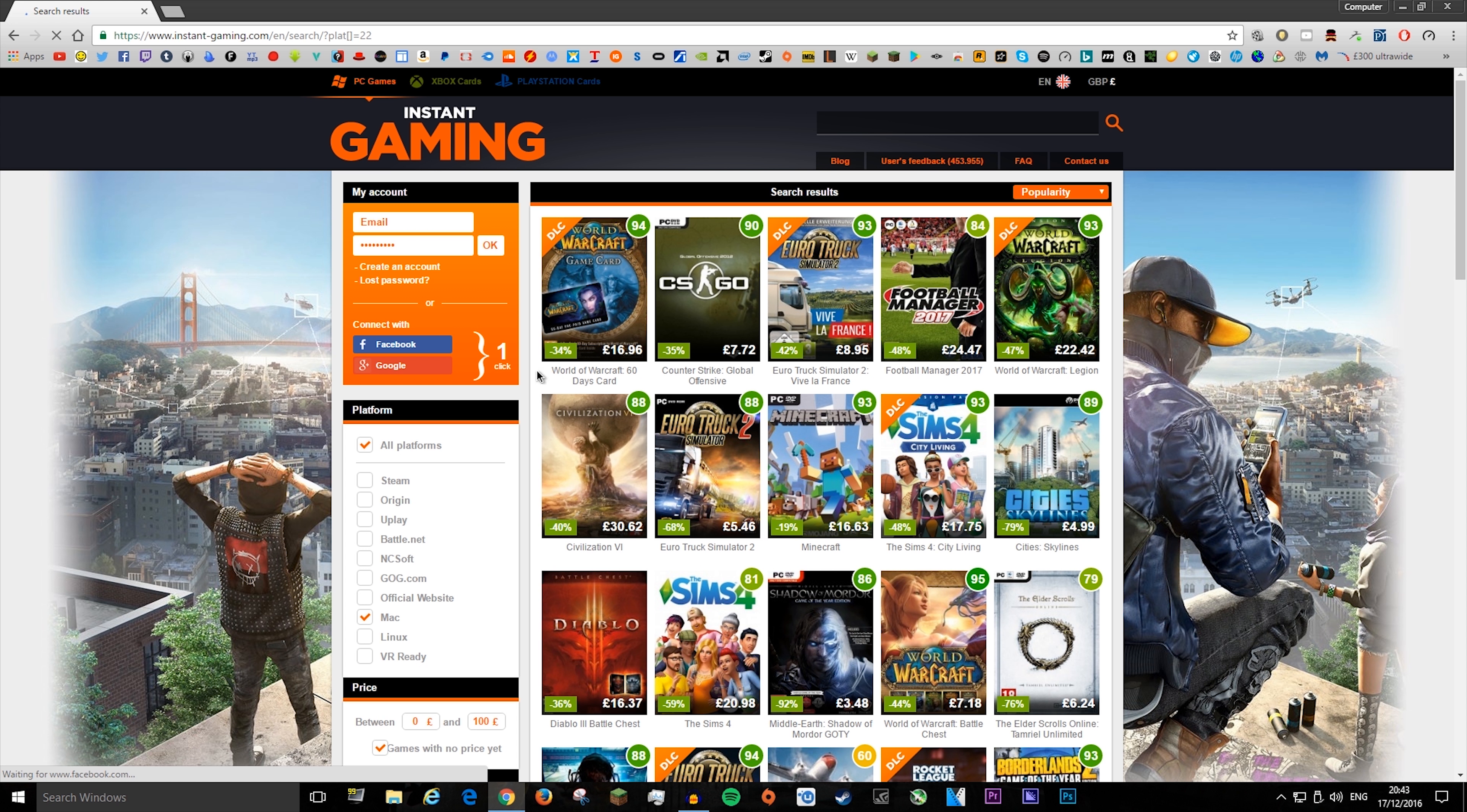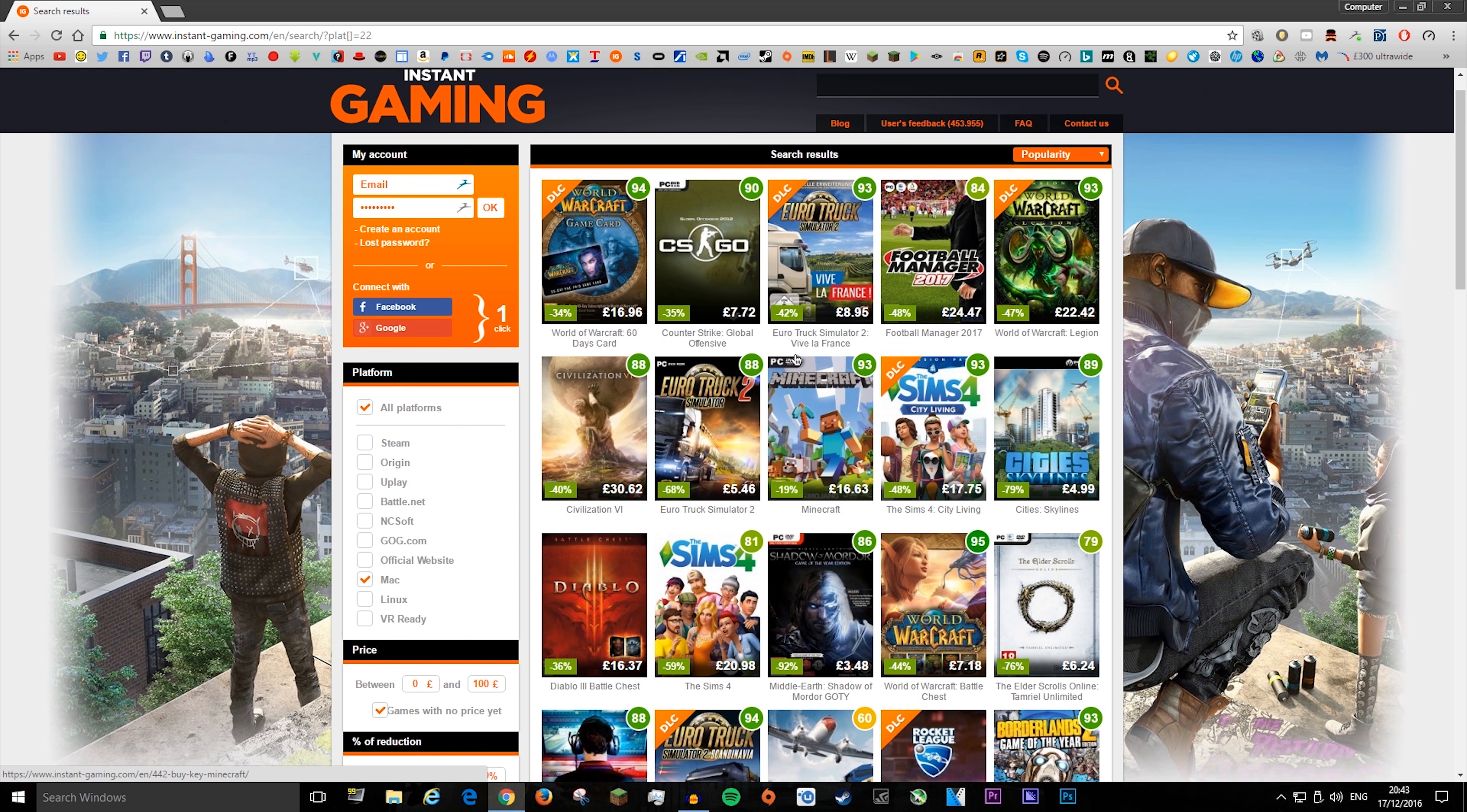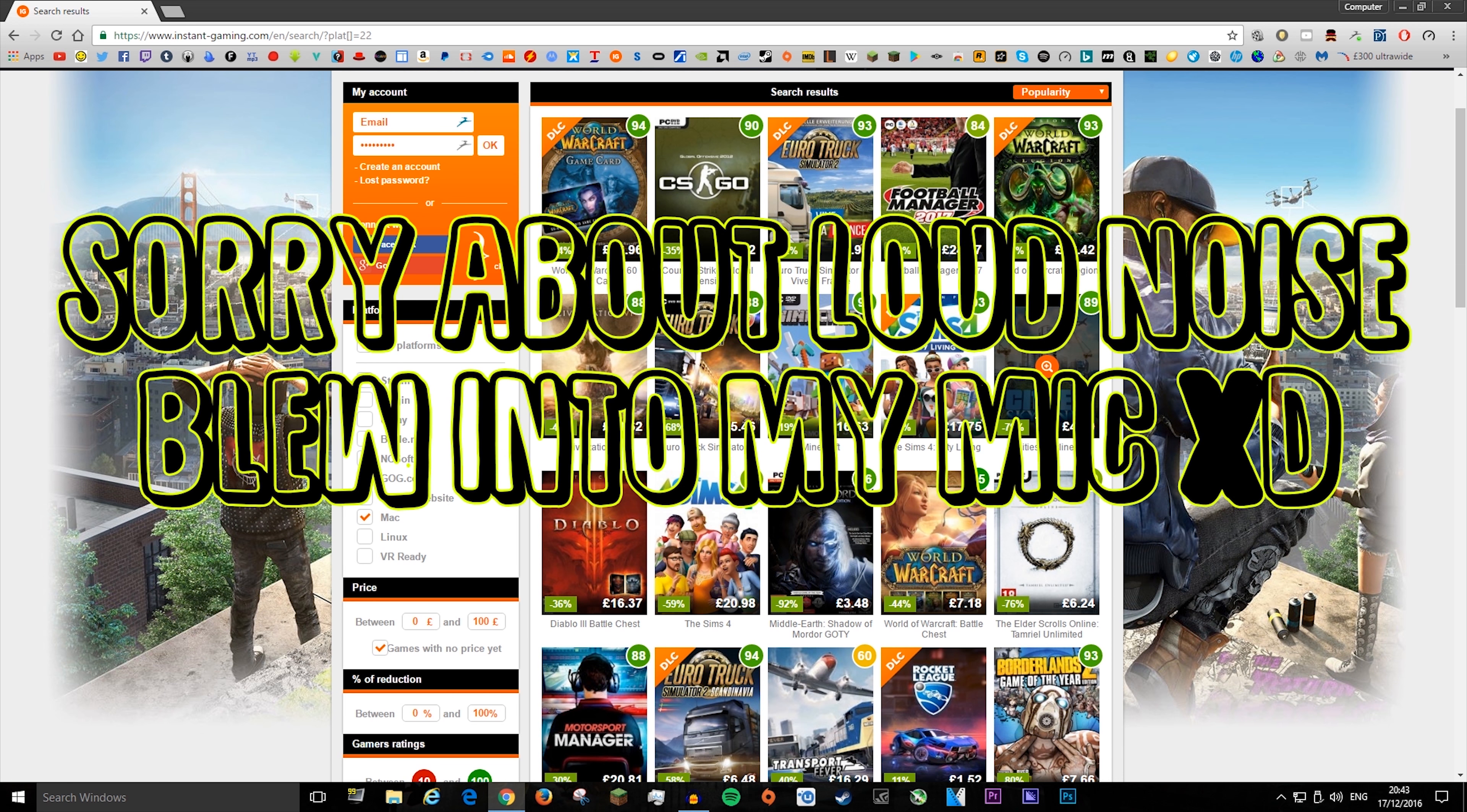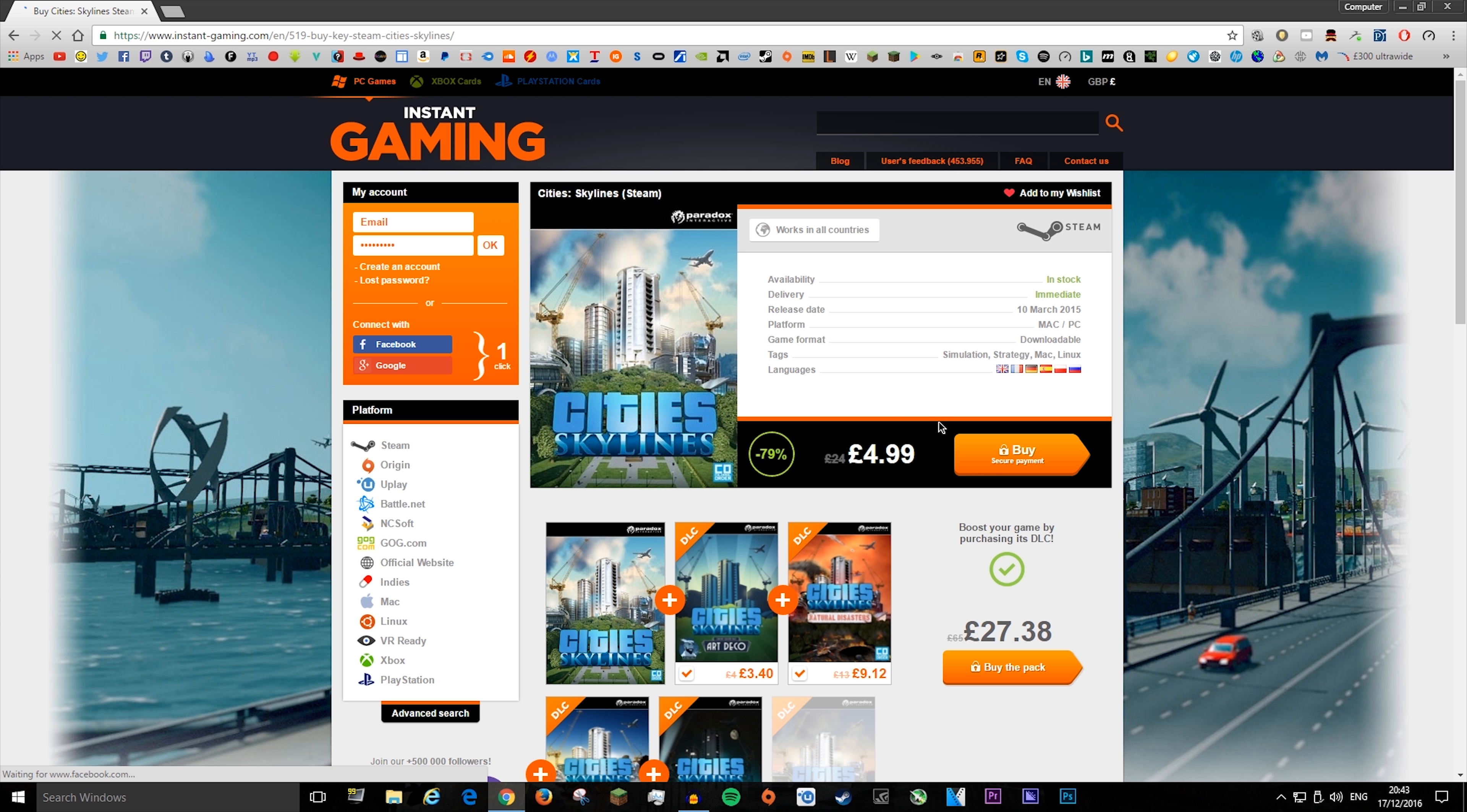And as you can see, there's some here that are like minus 35, 48, 48, 47, 79%, like wow. Cities Skylines, down from 24 to 4.99.